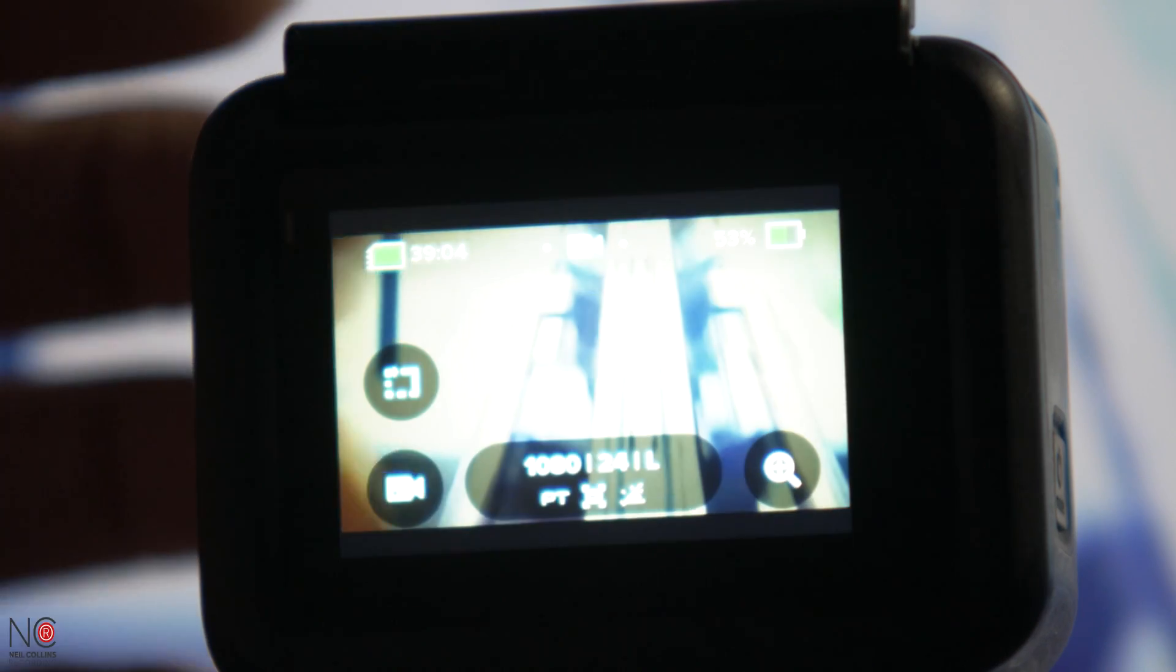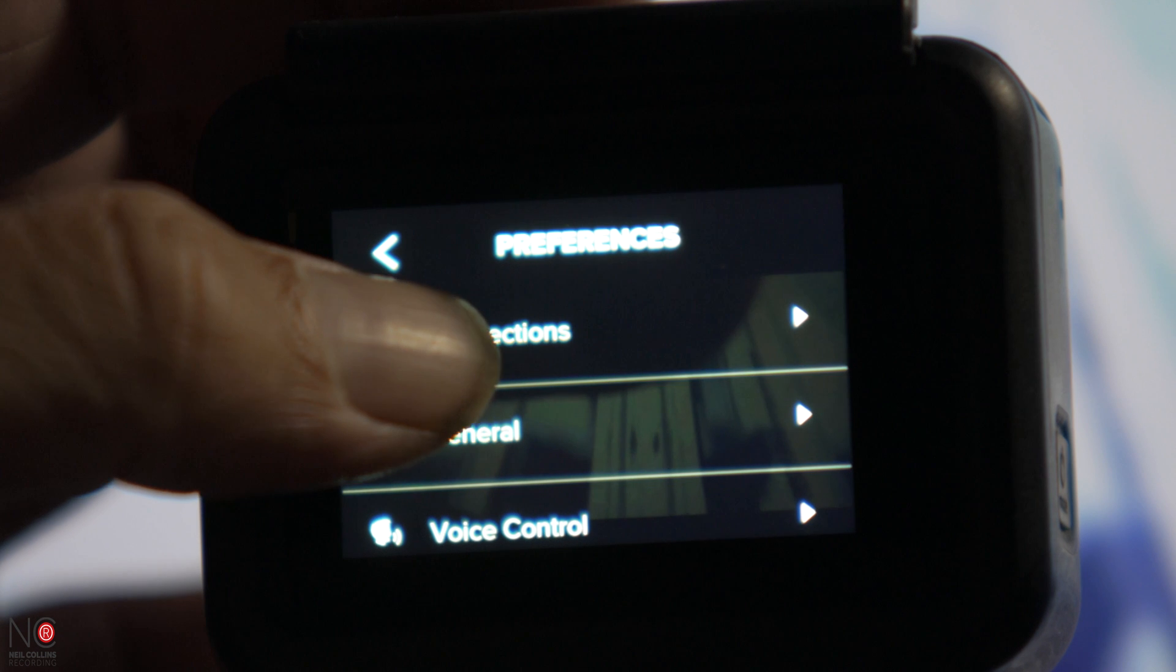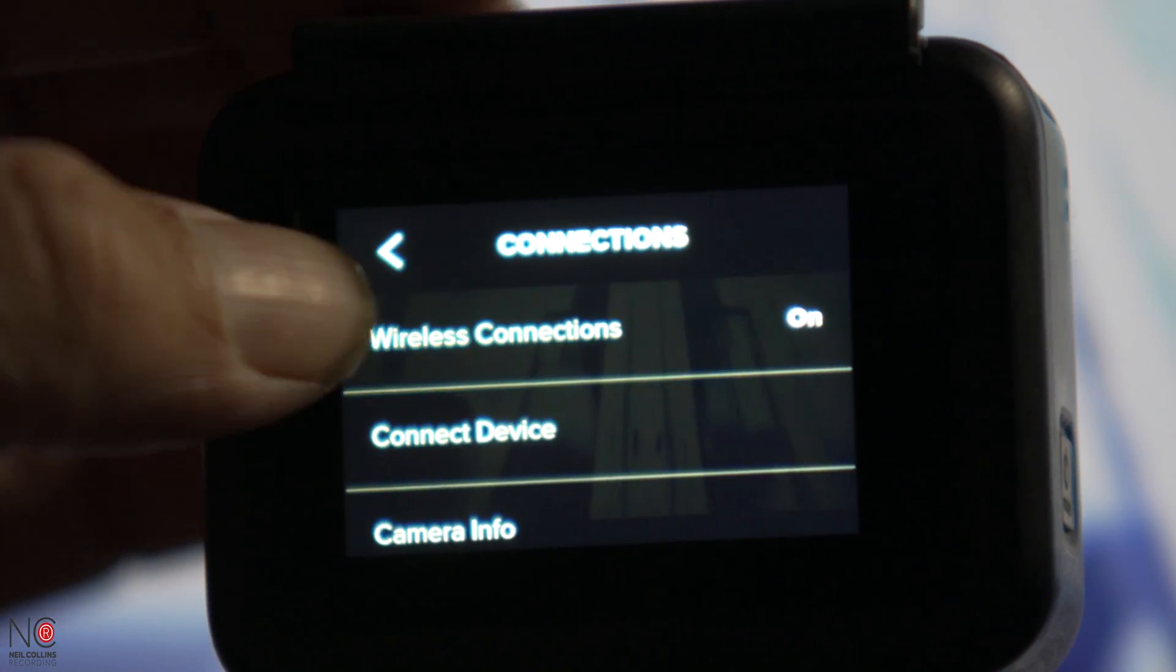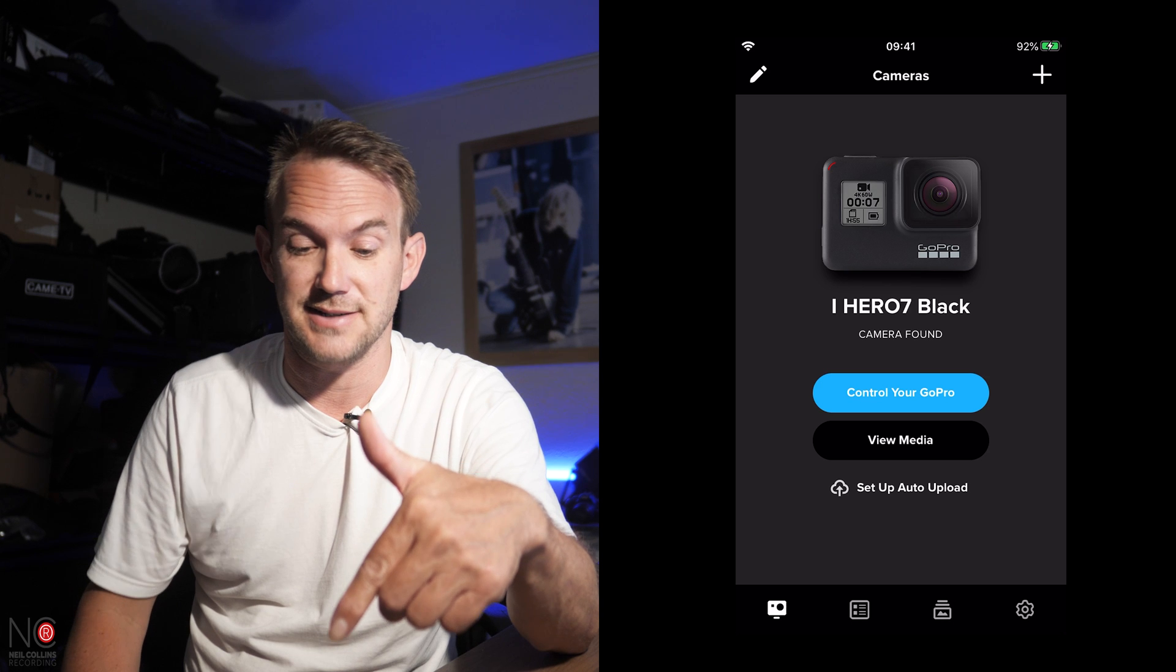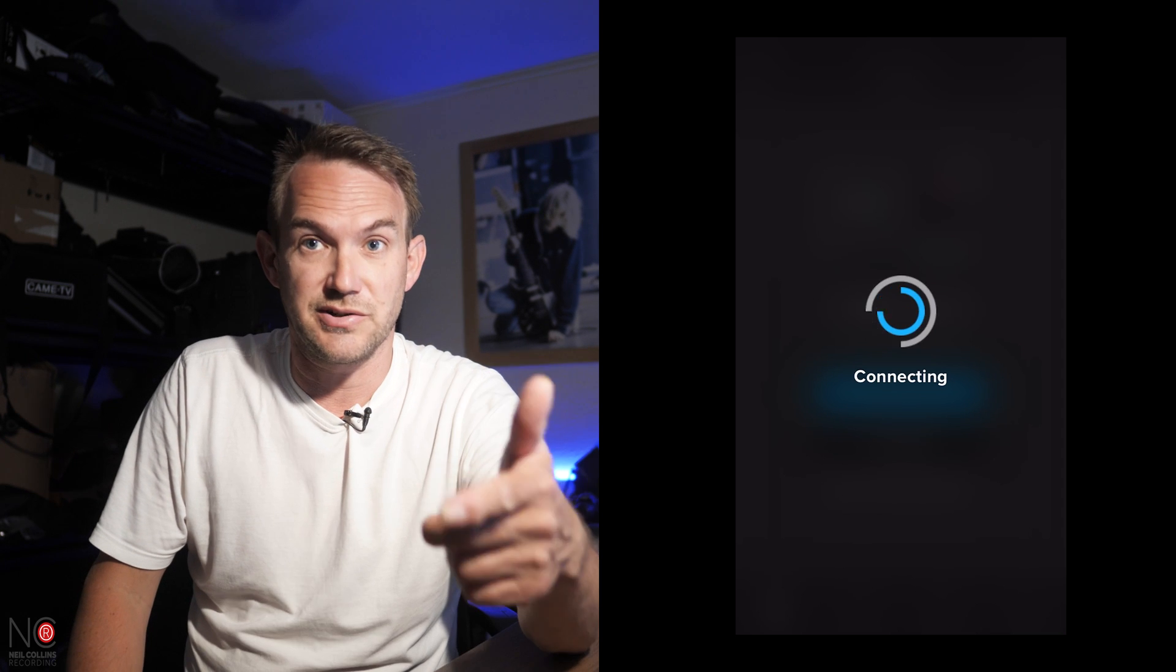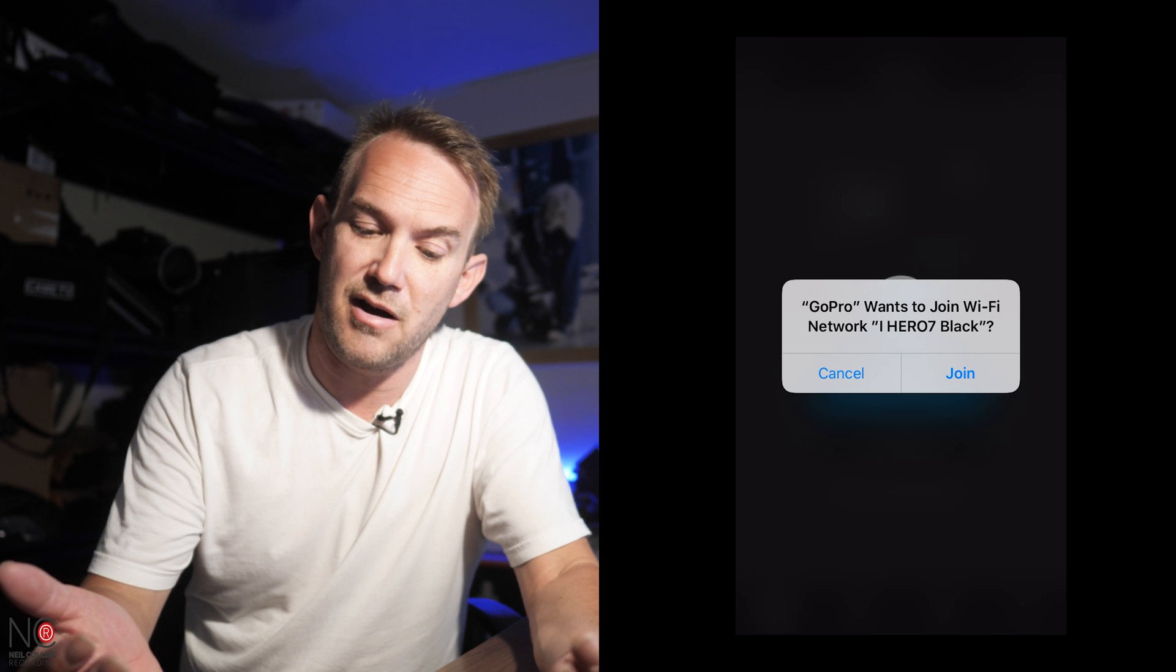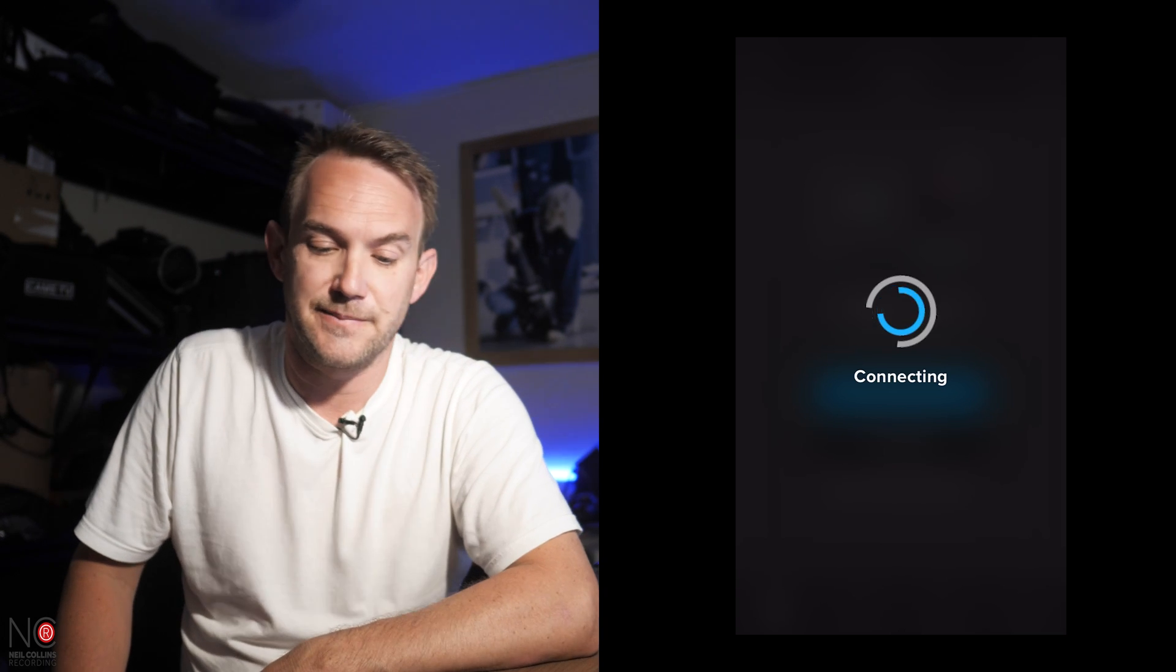So the first thing you're going to want to do is link the GoPro to the app on your phone. So you've downloaded the app onto your phone. Now you need to link it with the GoPro. And it's quite simple to do. On the GoPro itself, if you go to Preferences, Connections, Wireless Connections, and make sure that's switched on. If you open the app up on your phone, then this is the first screen that you're probably going to see. So all you do is click on Control Your GoPro and it should connect to your GoPro. GoPro wants to join Wi-Fi Network Hero 7 Black, which is my GoPro. So join, and then that should connect the two.